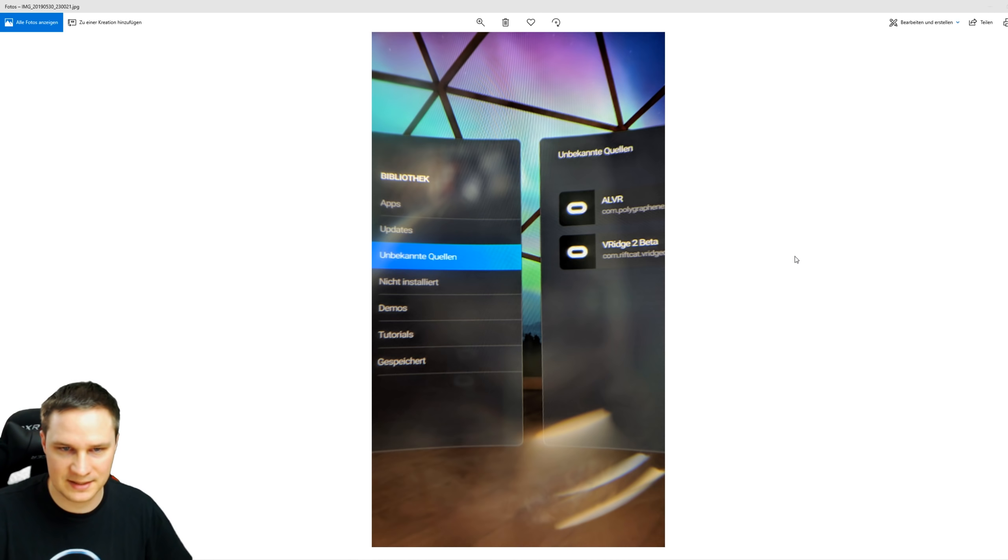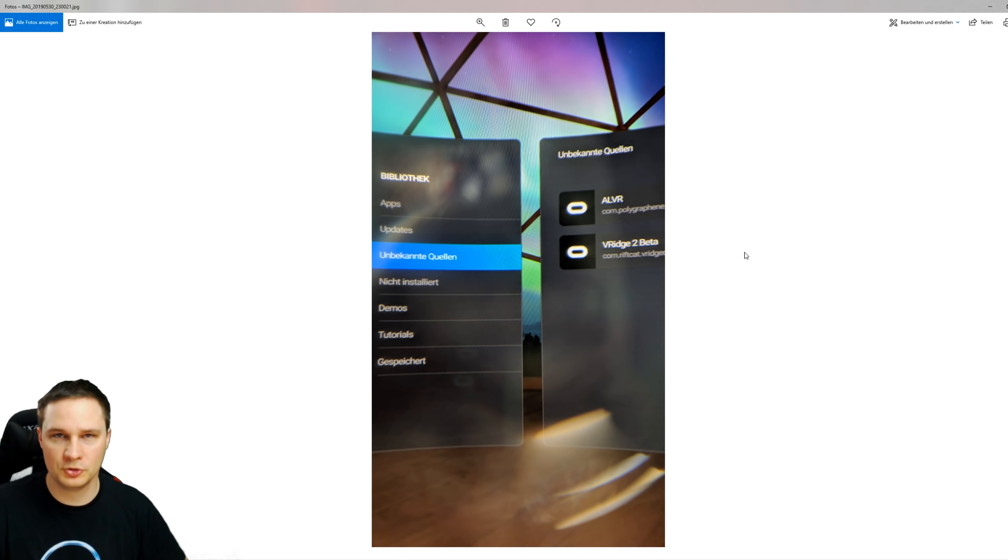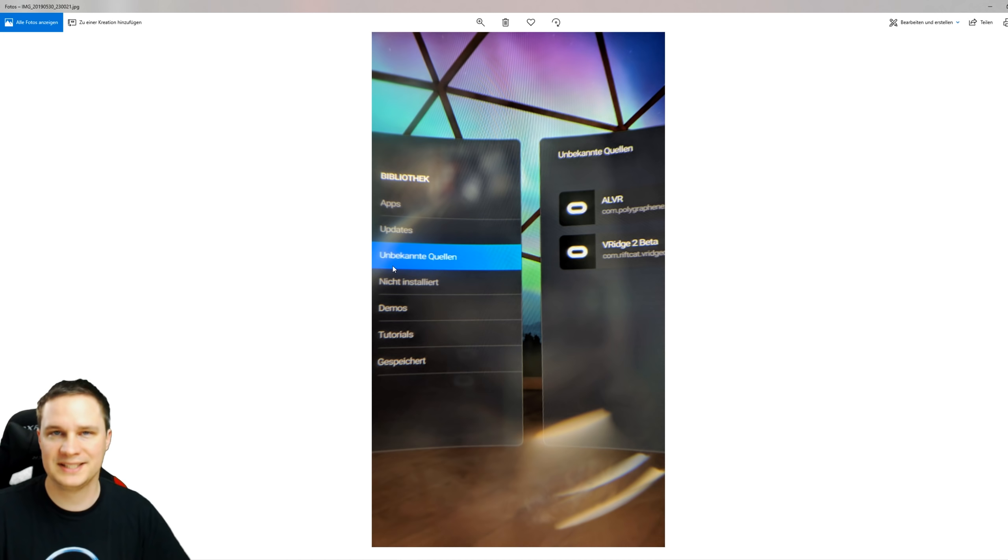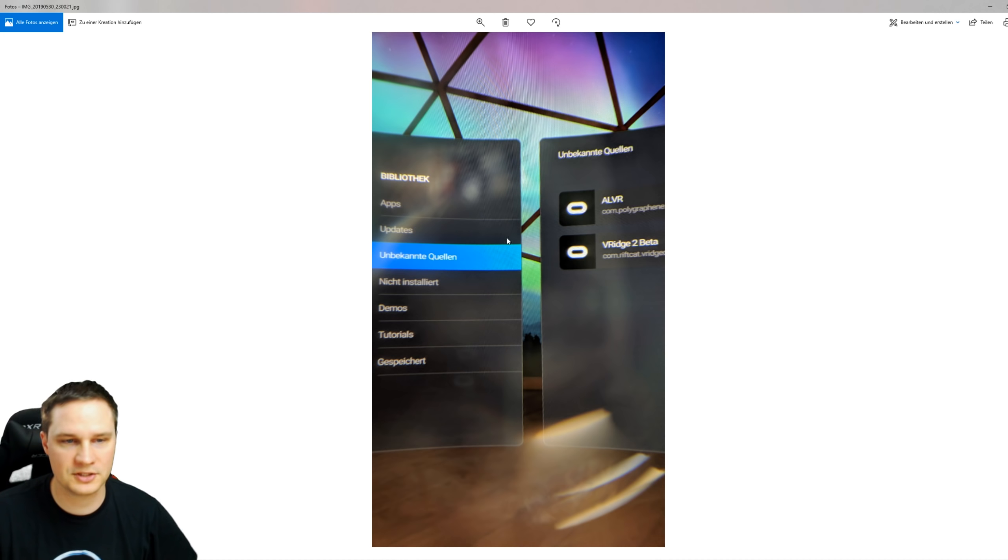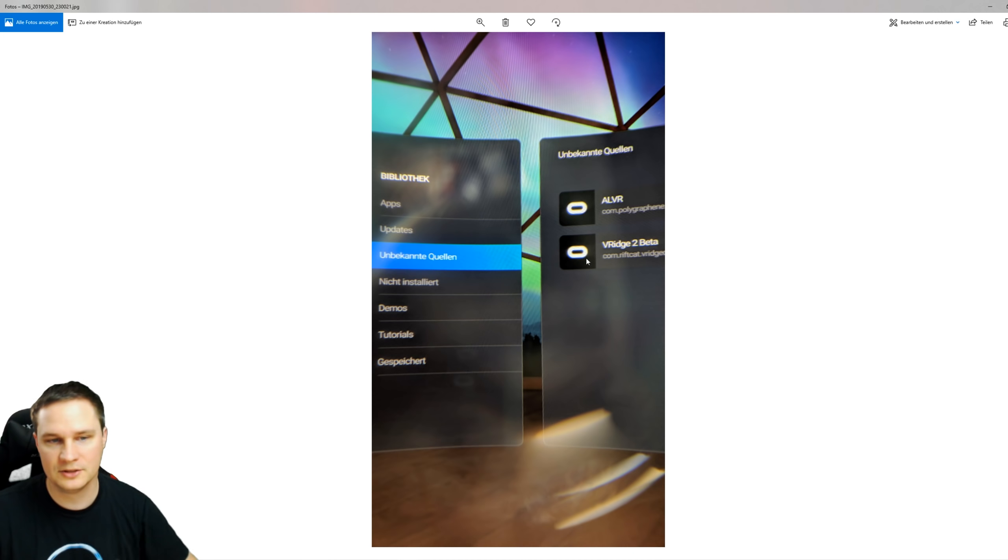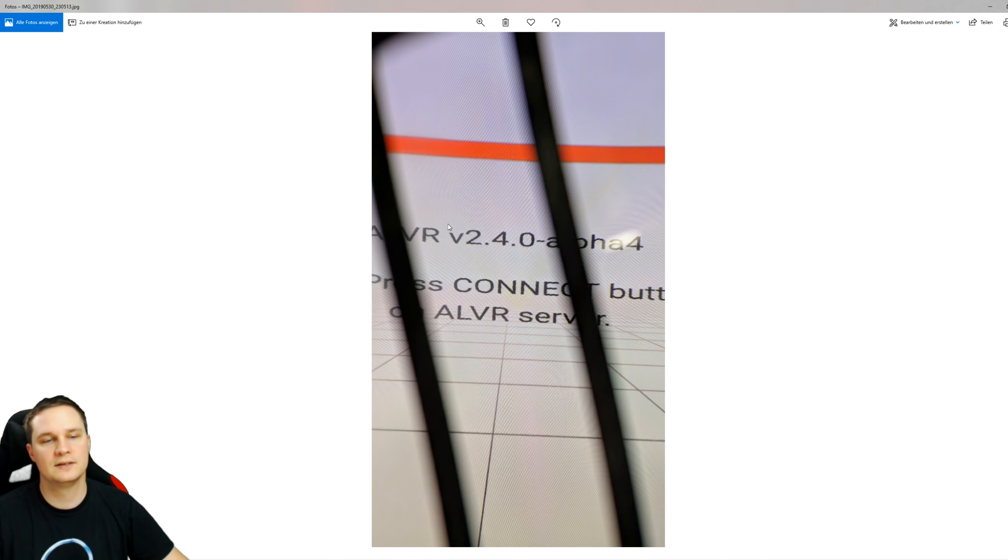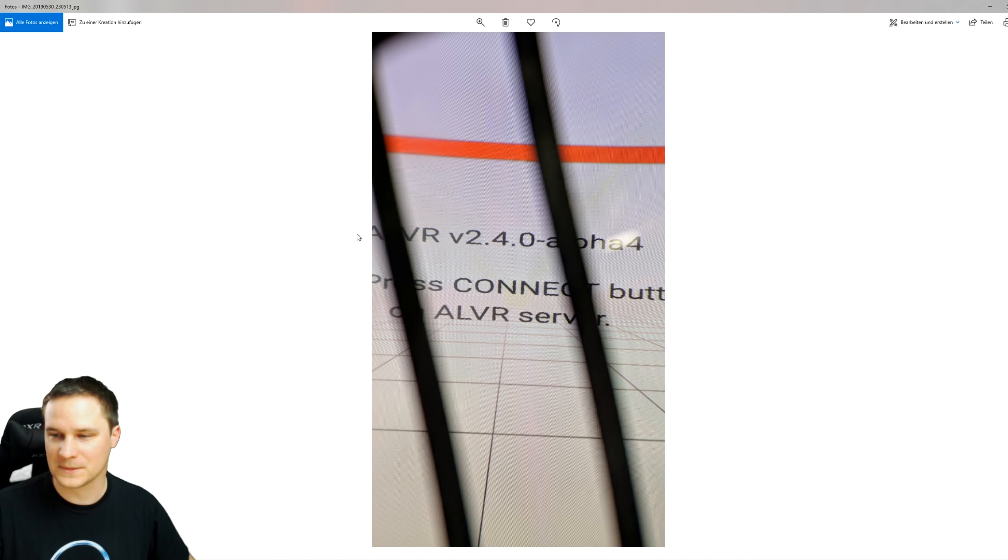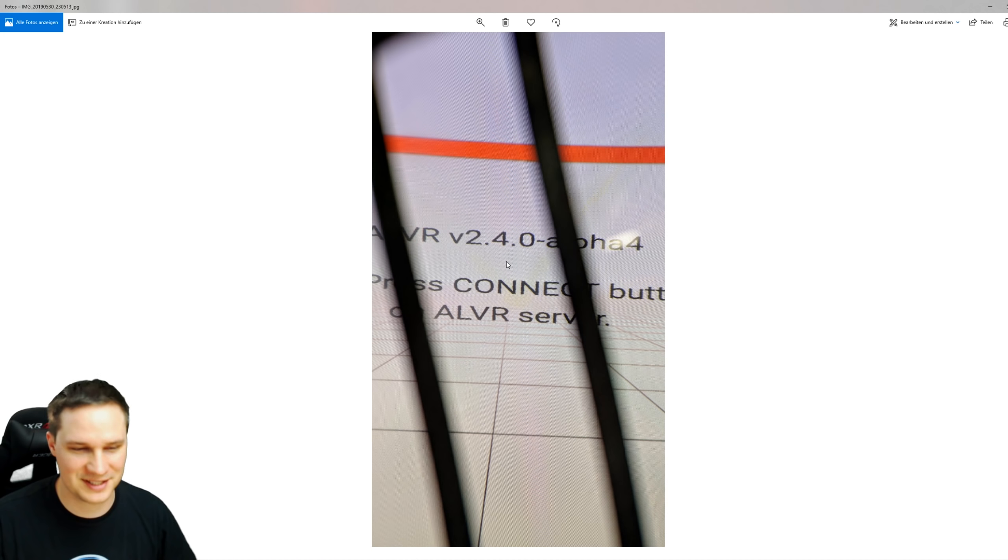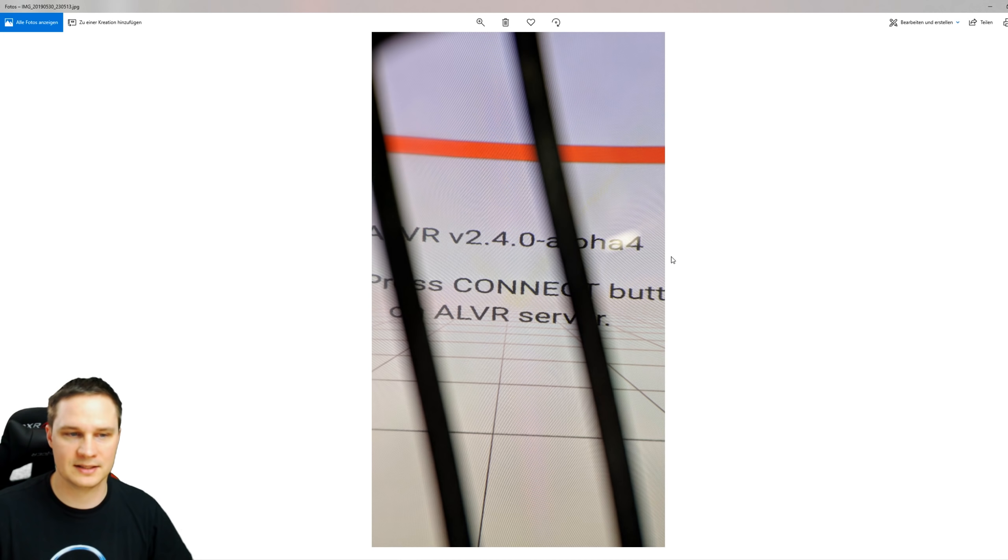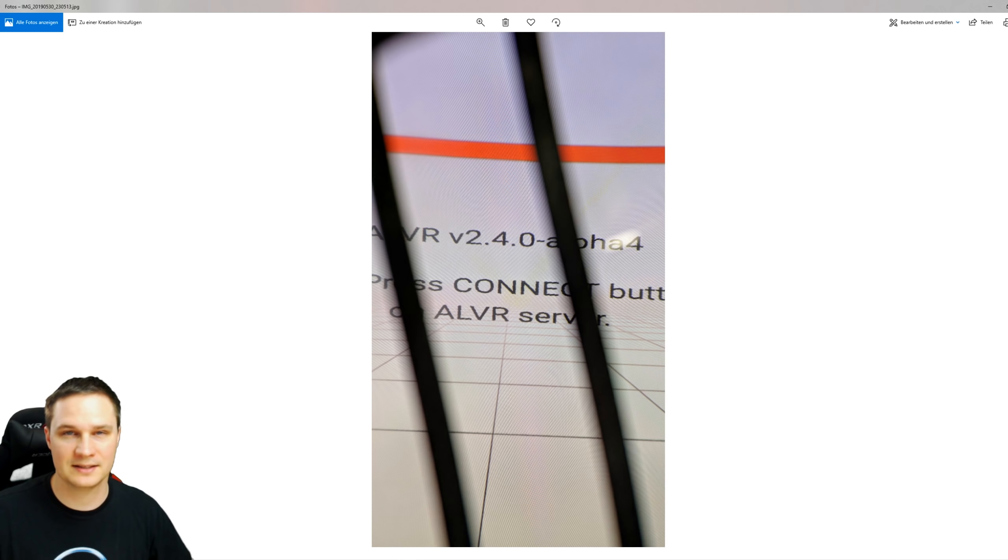If you did that and everything went fine, then put your Quest on the head, go to your library, and go to Unknown Sources. If Unknown Sources doesn't appear, then restart the Oculus Quest once and then it should appear here. Go to ALVR, start ALVR - I also have MeRich but for now we click on ALVR - and then this will appear. I film through the lens so you see the black lines here, but of course you will not see that in the game. If this appears then the Quest is fine. Put it on the side and now we go to the PC software and check the connection.